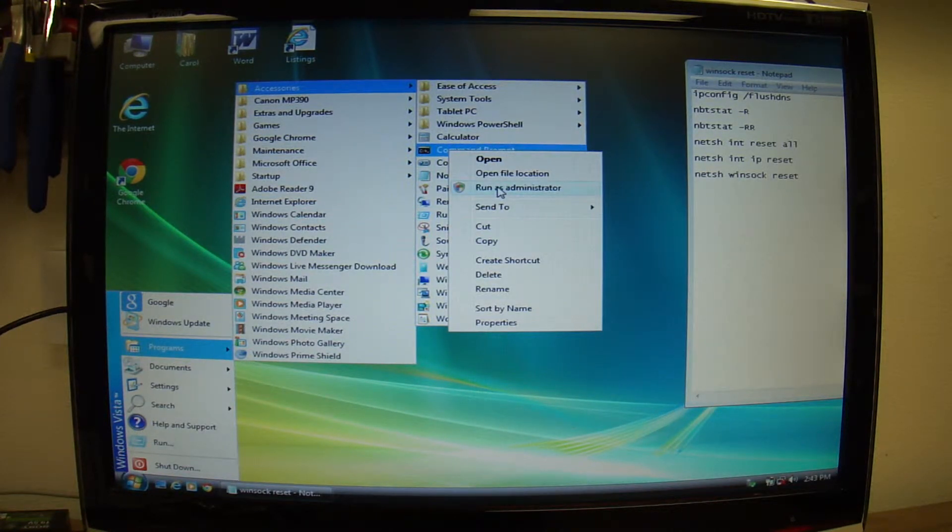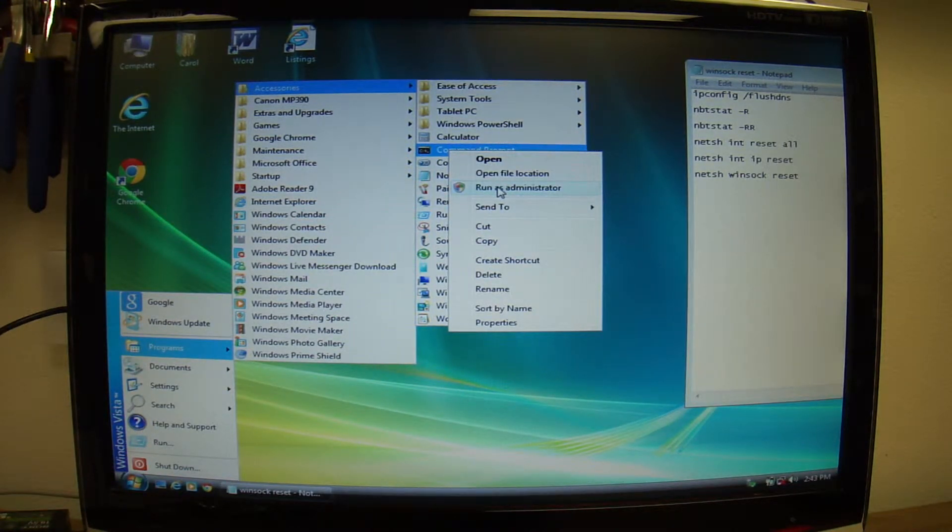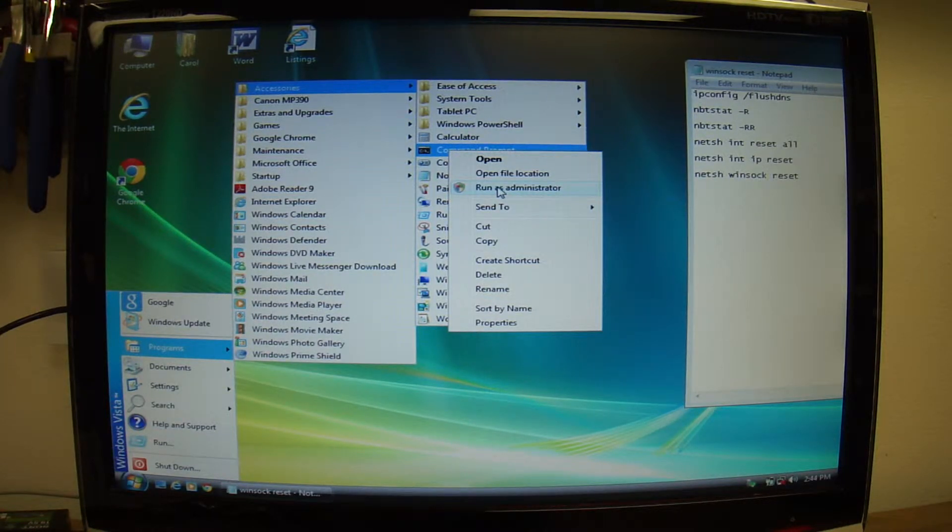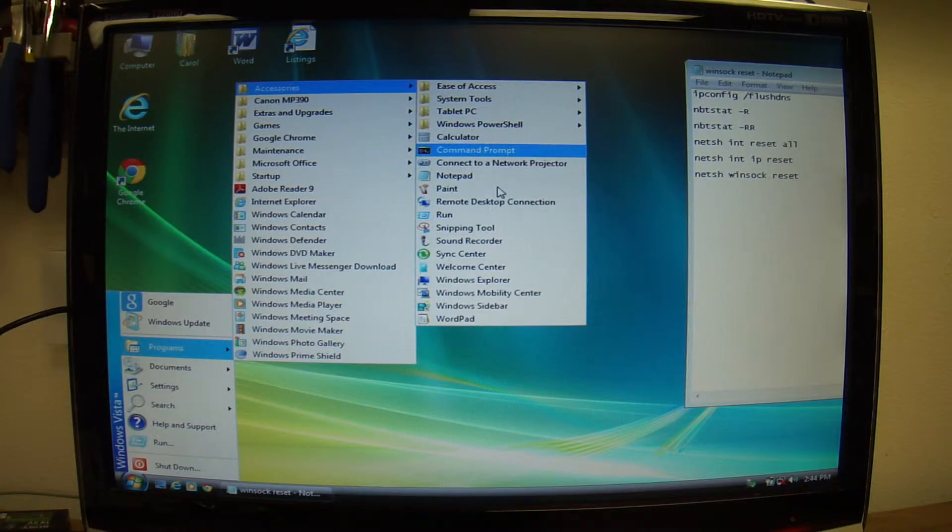Okay, so this one is the same way. Programs, Accessories, and then Command Prompt. You right-click on the command prompt and you select Run as Administrator.